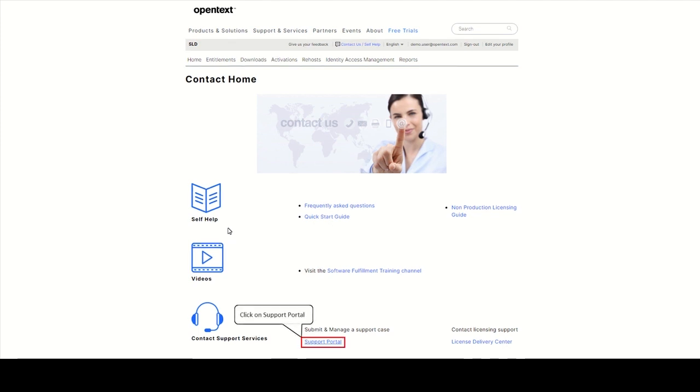Click on Support Portal to search the knowledge base, subscribe for email updates about your products, open support cases, and manage your flexible credits.